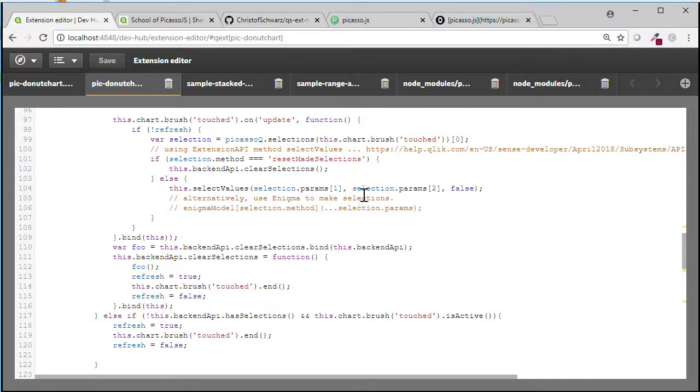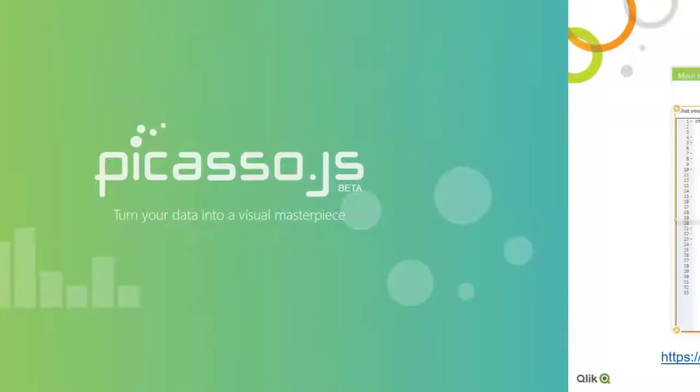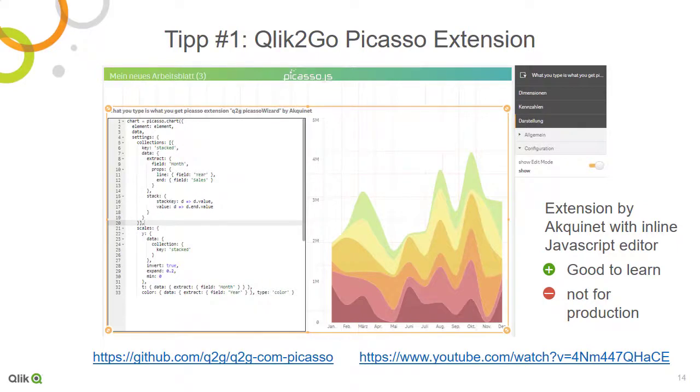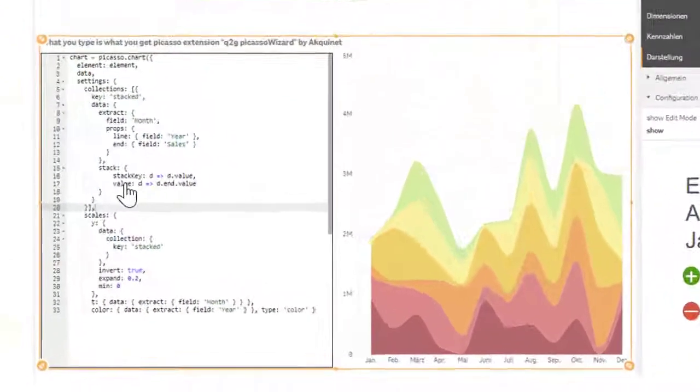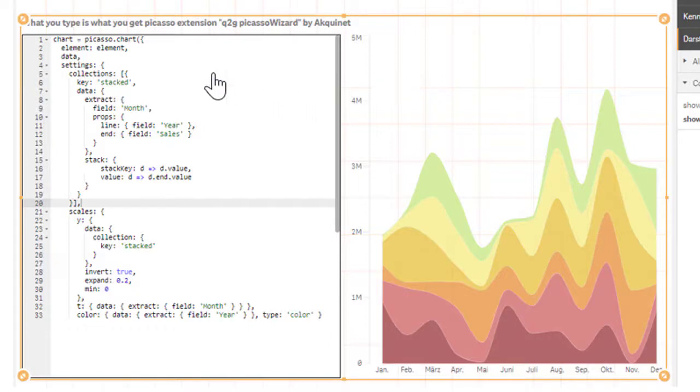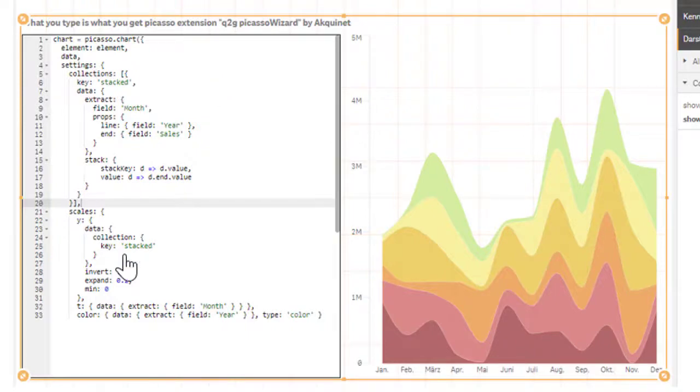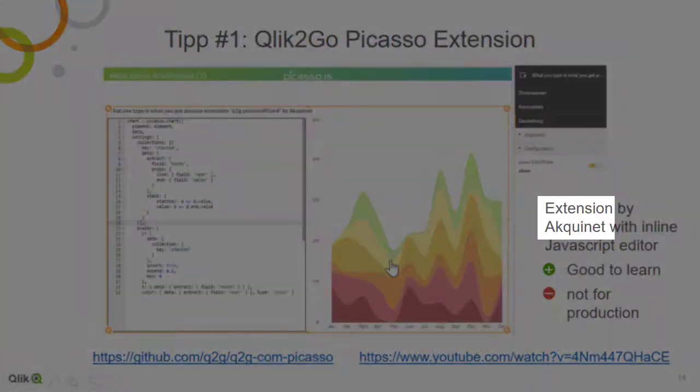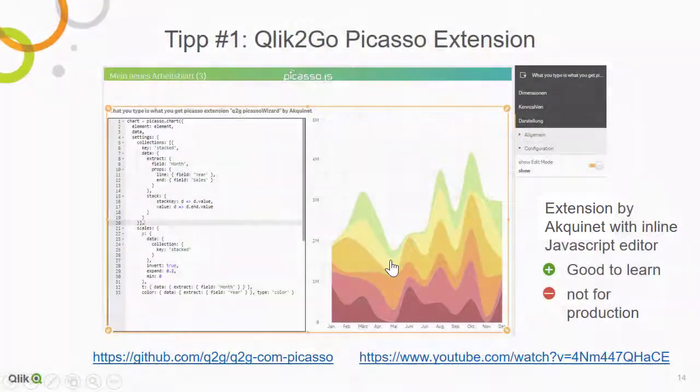Let's close this video off with some recommendations and tips around Picasso in the meanwhile. Number one, the Picasso extension that allows you to do inline coding side by side. So you are staying inside the object and you don't need to go to DevHub, save, refresh on the other end. So instantaneously, when as you type, you see the effect on the chart. This has been done by Aquanet.